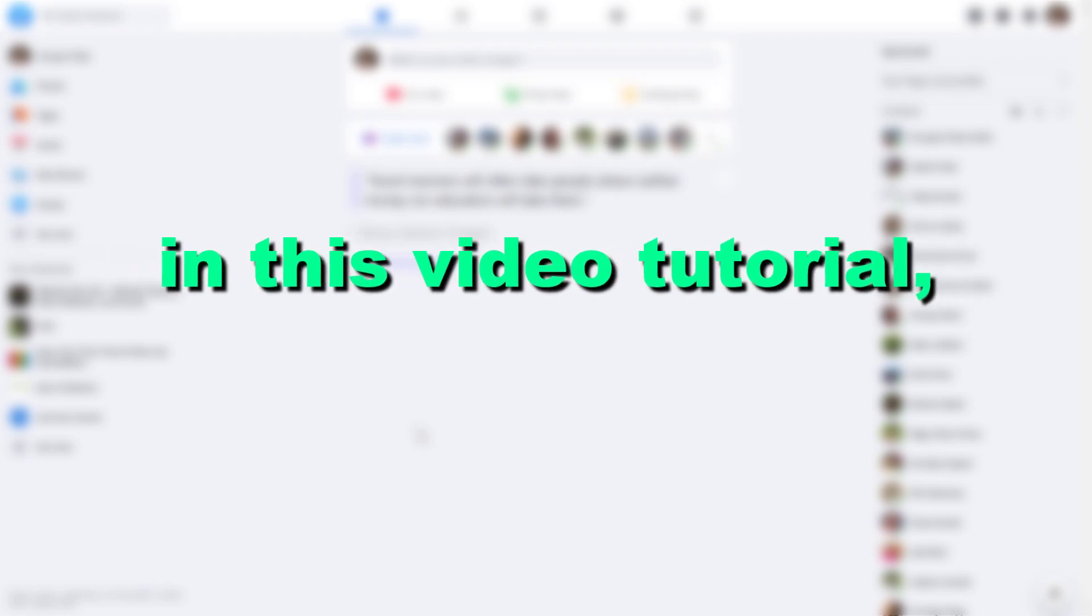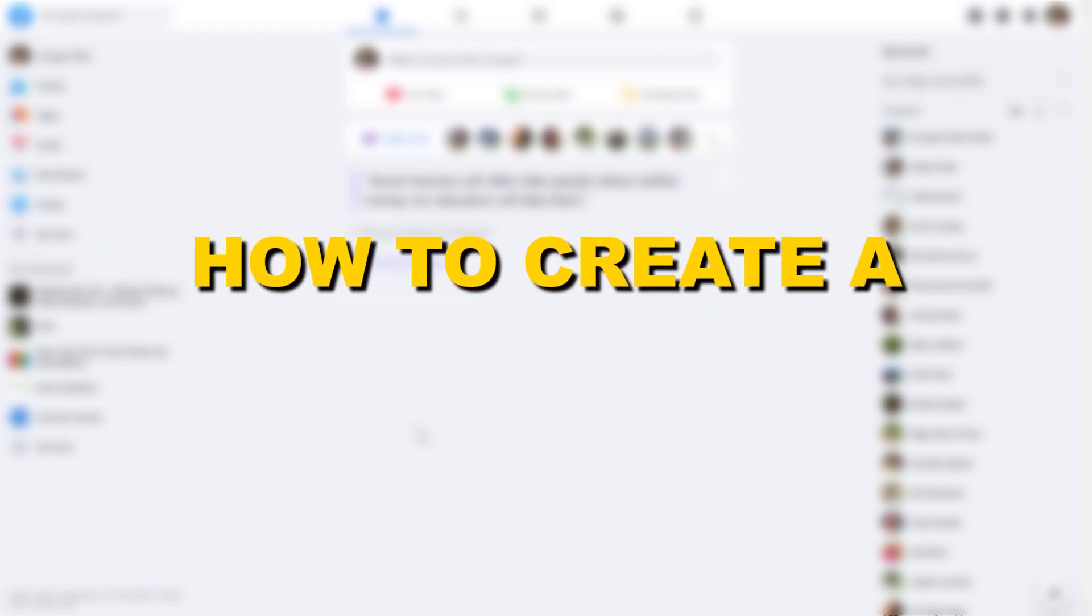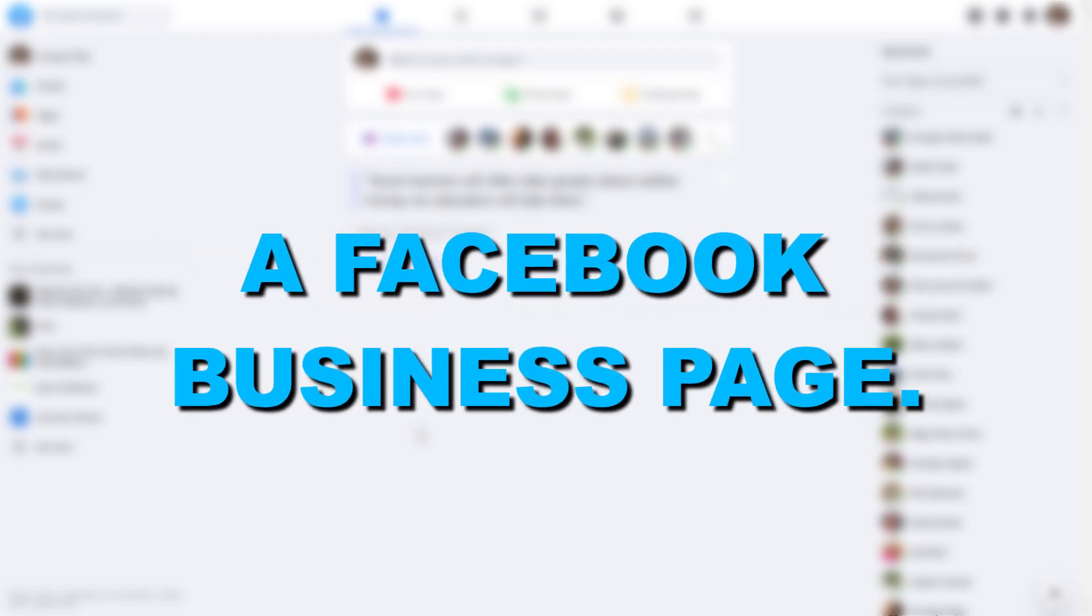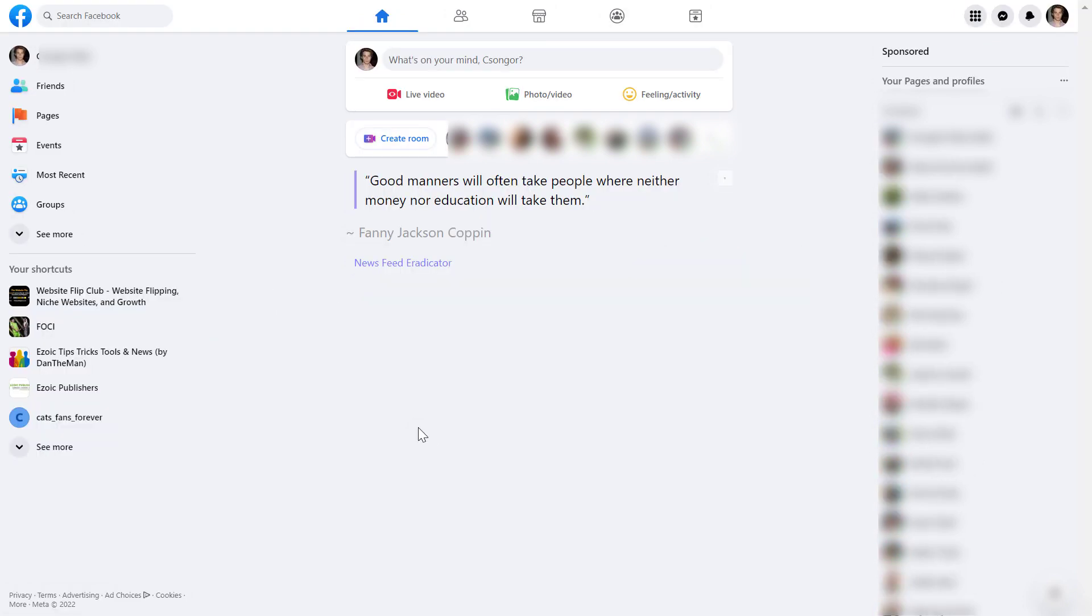Hey everybody, in this video tutorial, I'm gonna show you how to create a Facebook business page in 2023. All right, so if you want to create a new Facebook page, it's really easy to do. All you have to do is open up facebook.com.